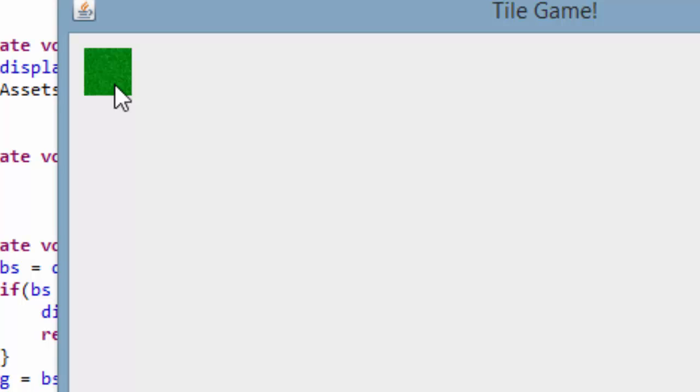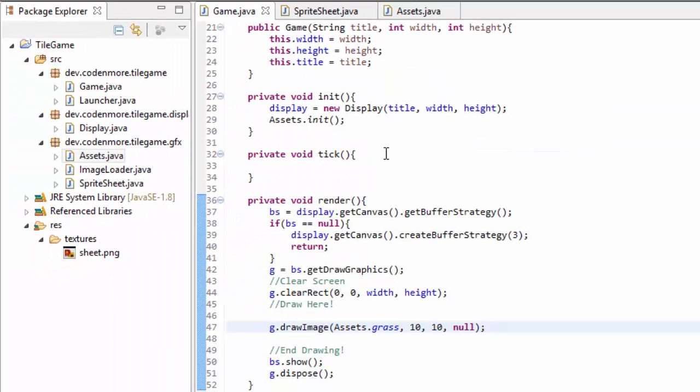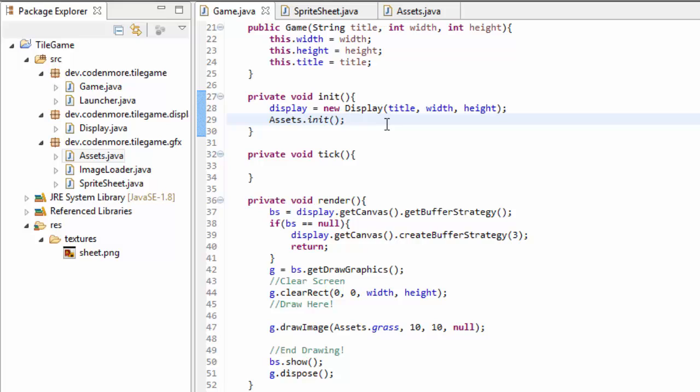Much faster than if we cropped out every image, every single frame. So what we just did was very simple, but it makes our game a ton faster. So go experiment with this. Make all of your images and make your assets class fit all of your images into your game.